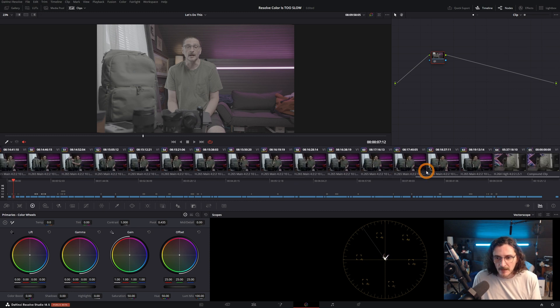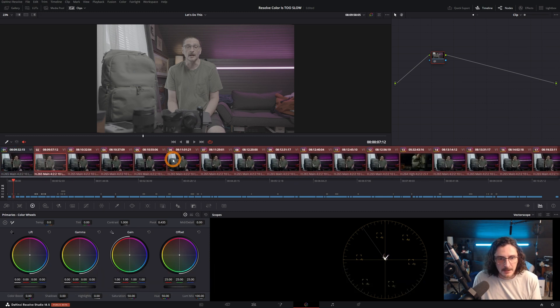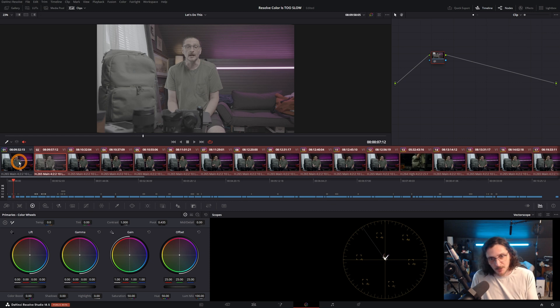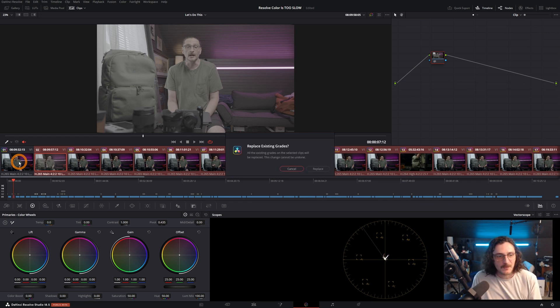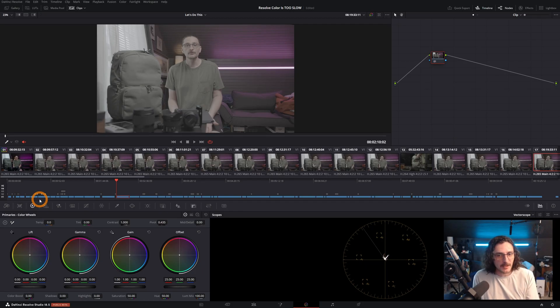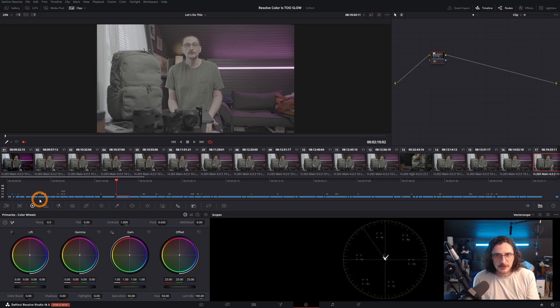Another way: highlight all those clips again and middle mouse click on the clip you want to apply the grade from — it will do the same thing. The middle mouse button has some useful functionality in Resolve. If you don't have a mouse with a middle mouse button, I'd recommend getting one for Resolve. As long as your timeline is organized with A-roll clips on Video Track 1 and B-roll on Video Track 2, this should be an easy way to apply grades across the clips you want while excluding the ones you don't.